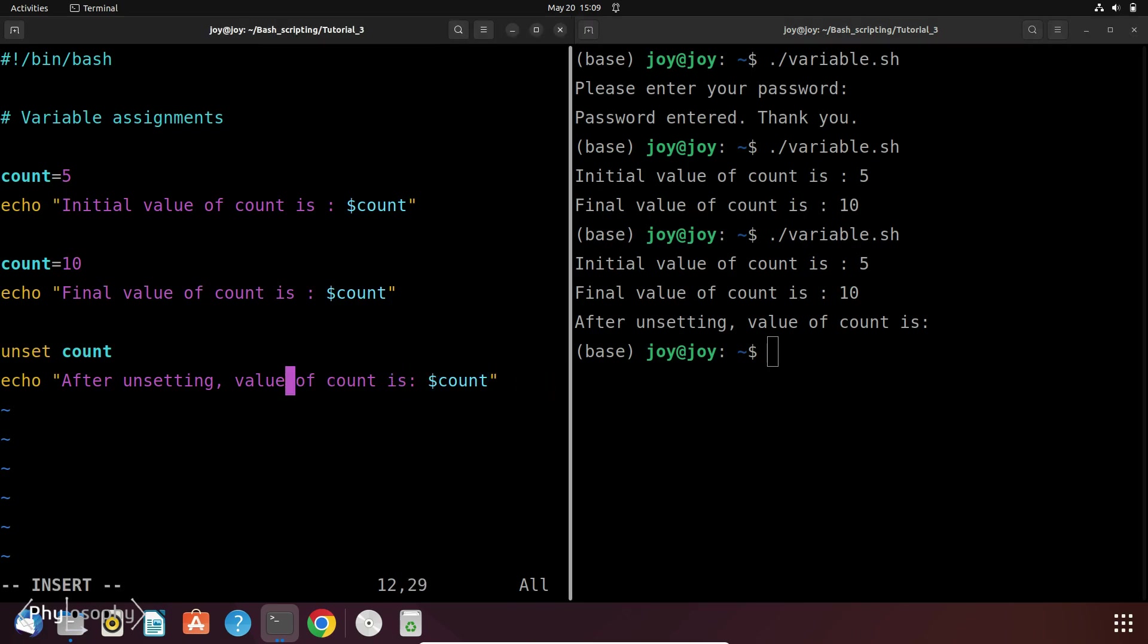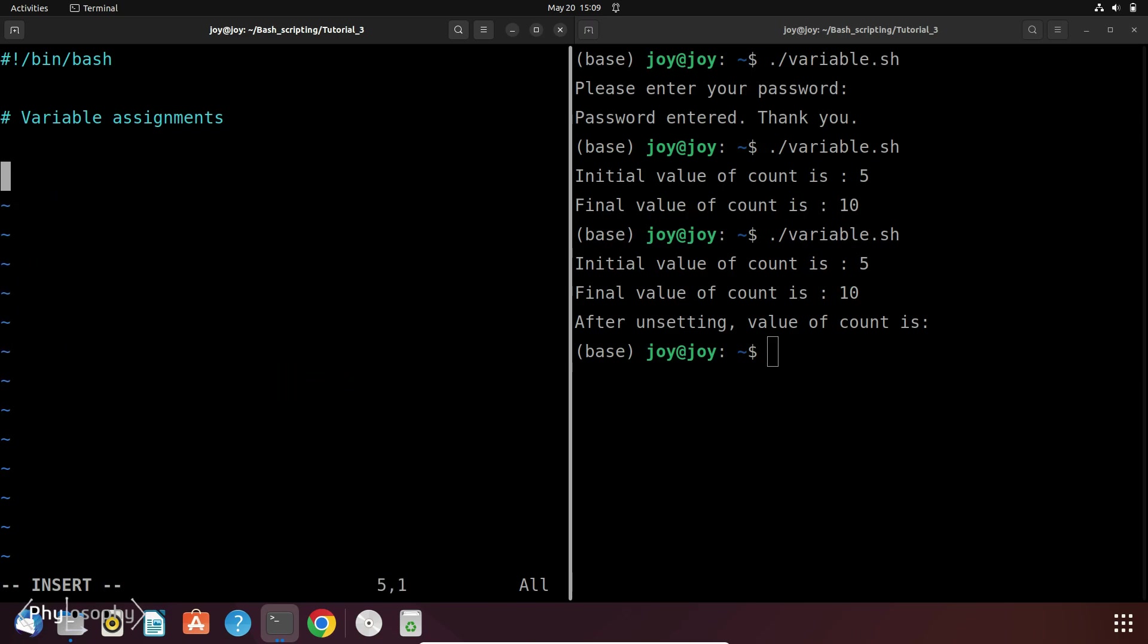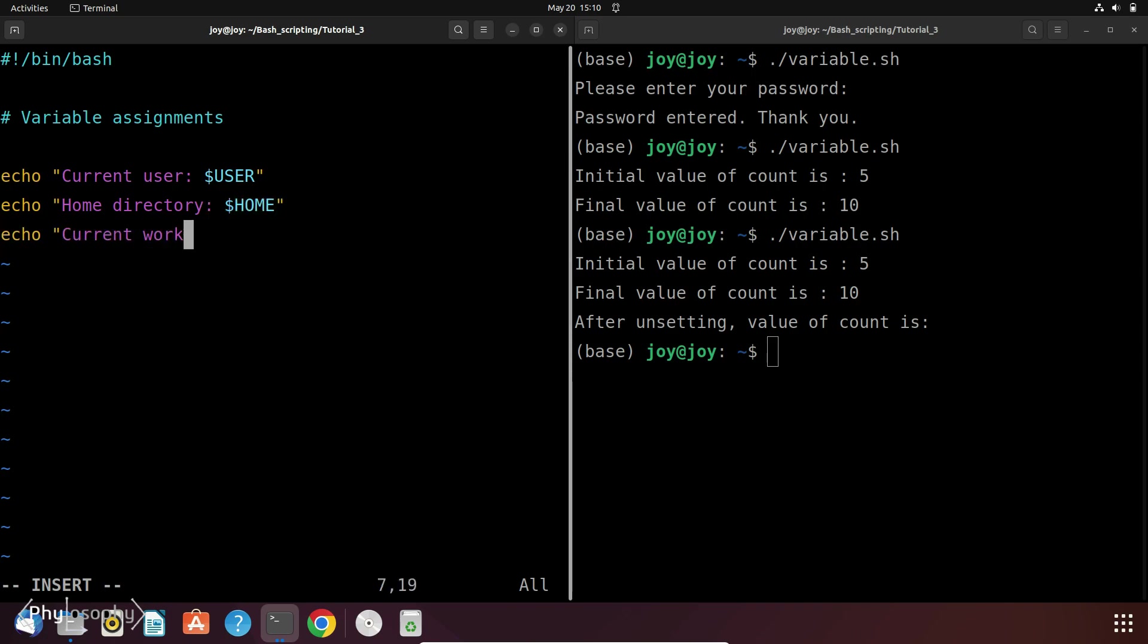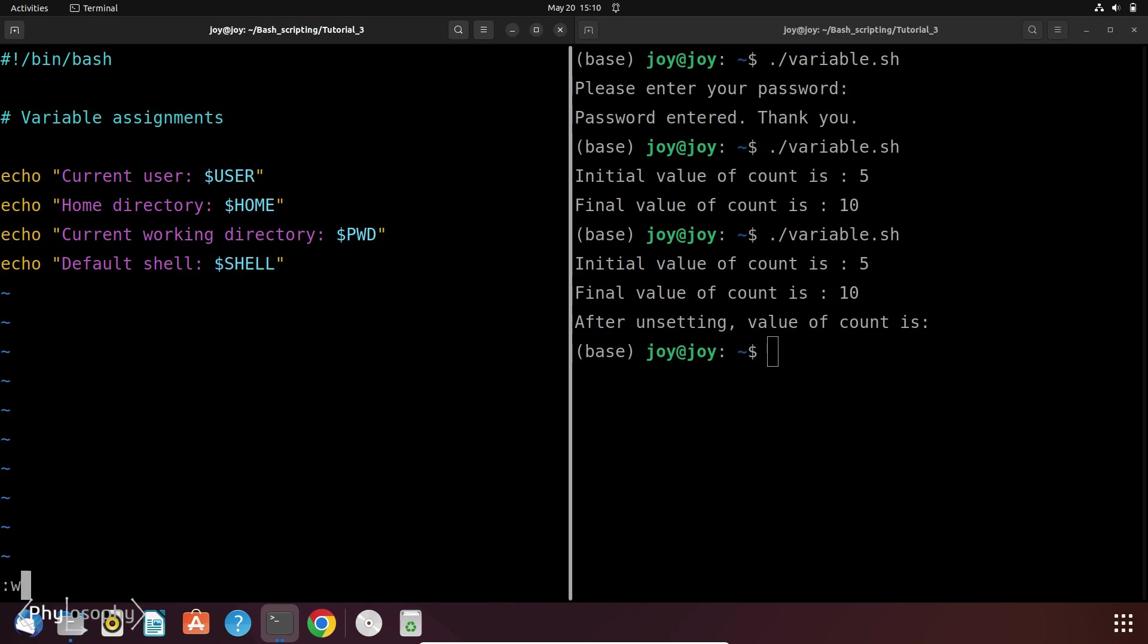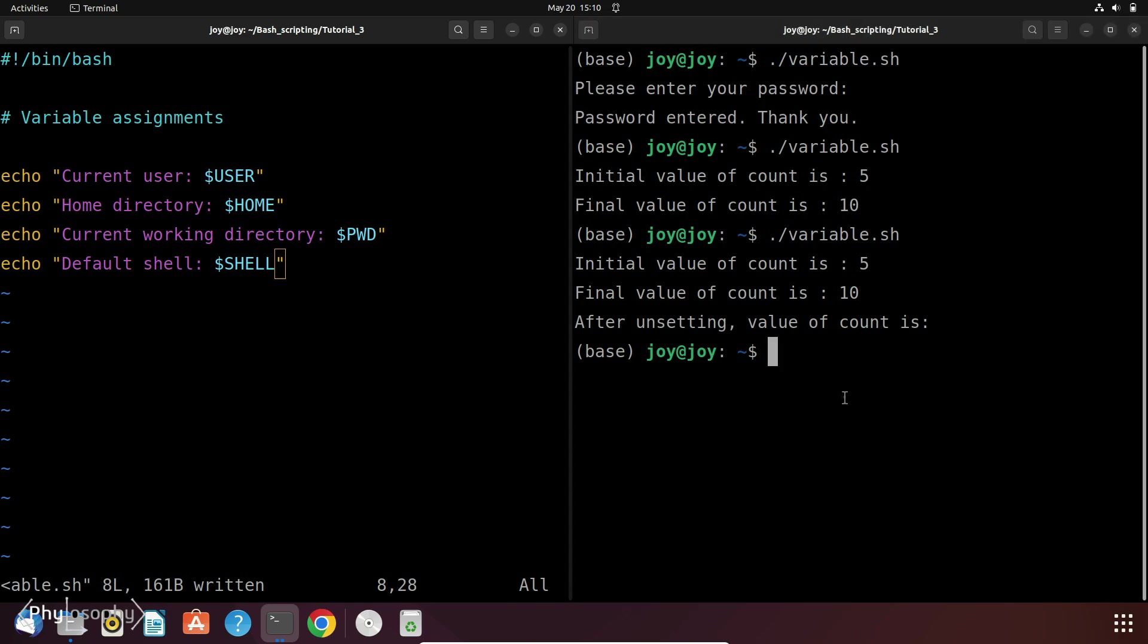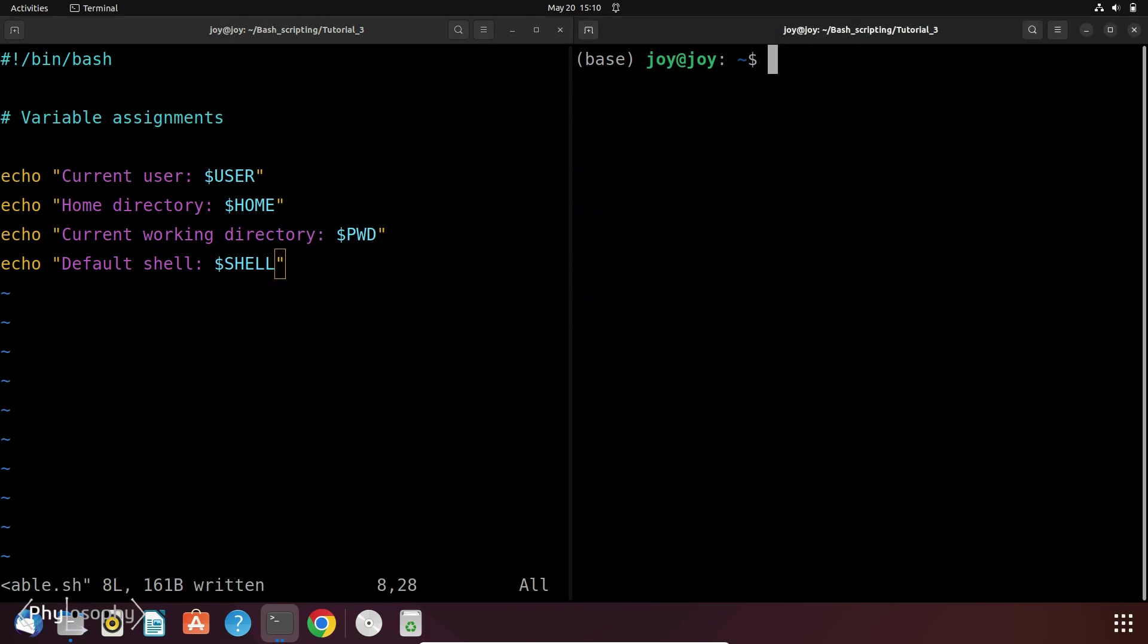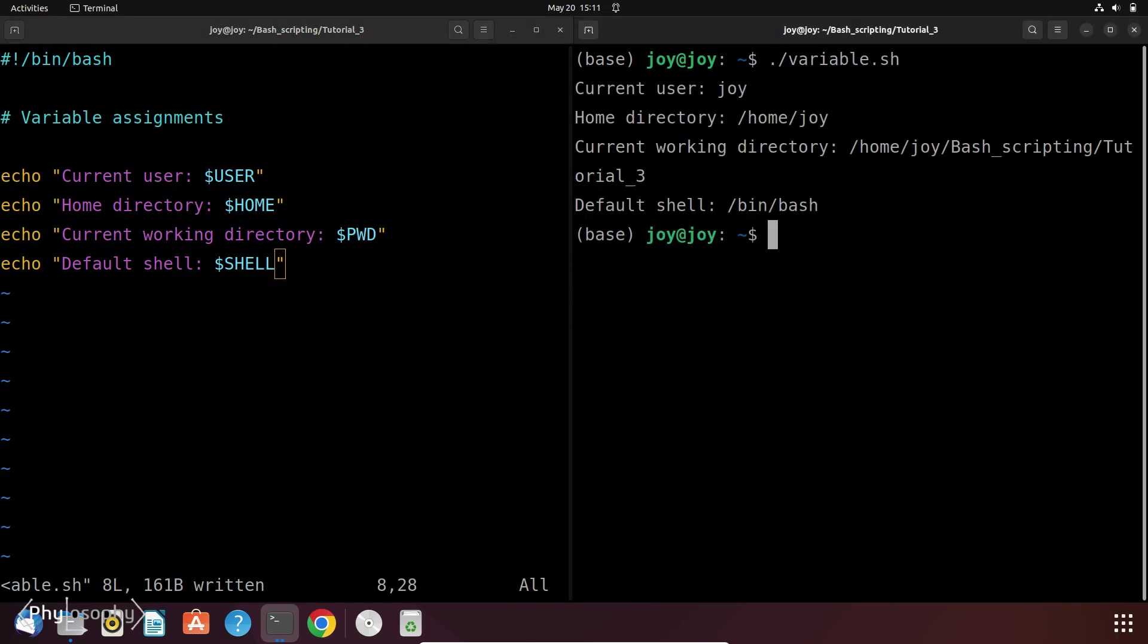So let's go to our Vim editor and let's make this script. So let's save this file and run it. So in this script, I use some system variables: user, home,